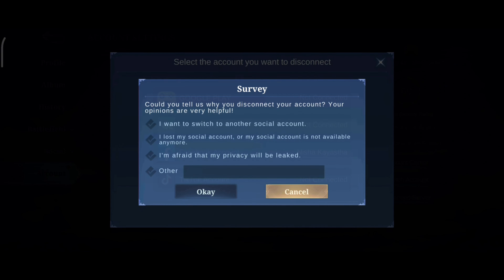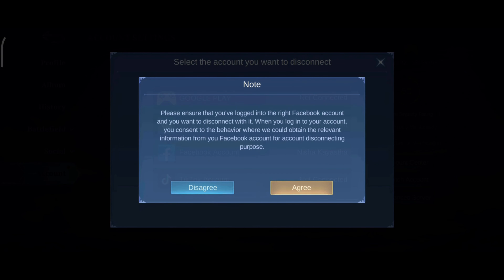Here you'll have to choose a reason for disconnecting your account, then tap on OK button and tap on the agree option.